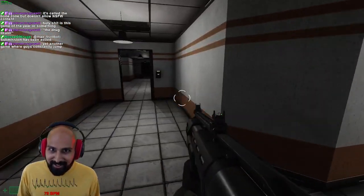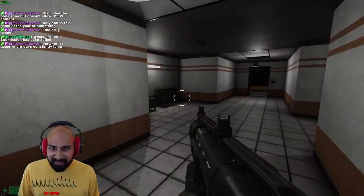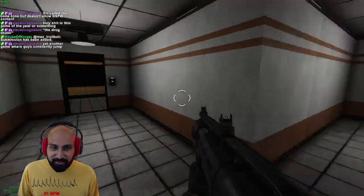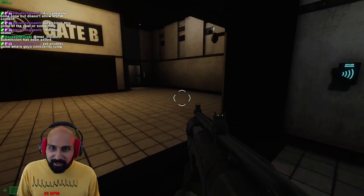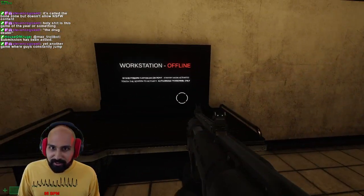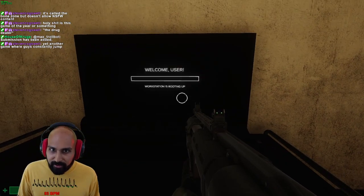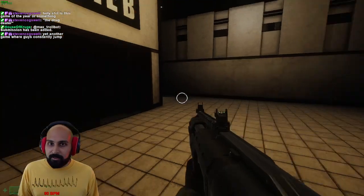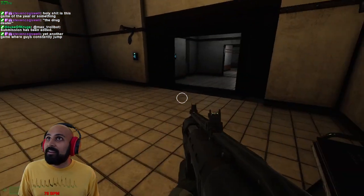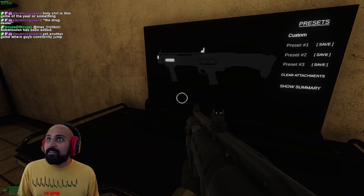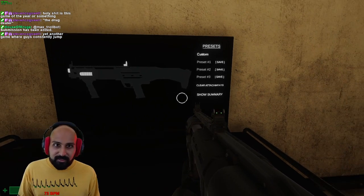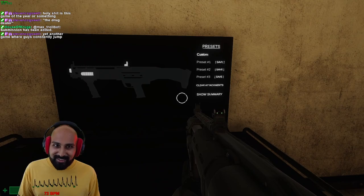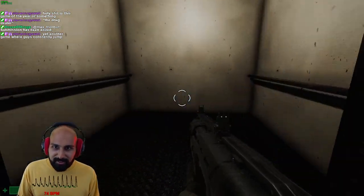This is a multi, like this is like Left for Dead but with SCP creatures I think. Reverses actually there's no horde so it's like. Gate B workstation offline.